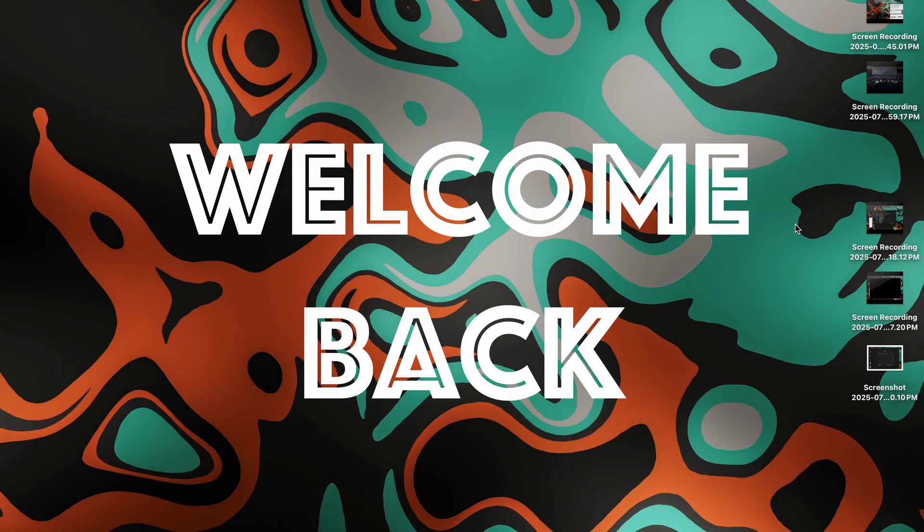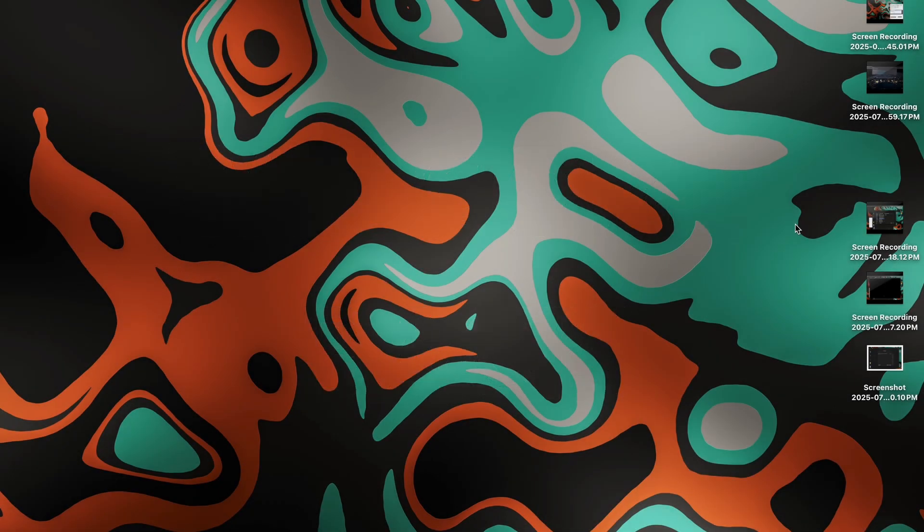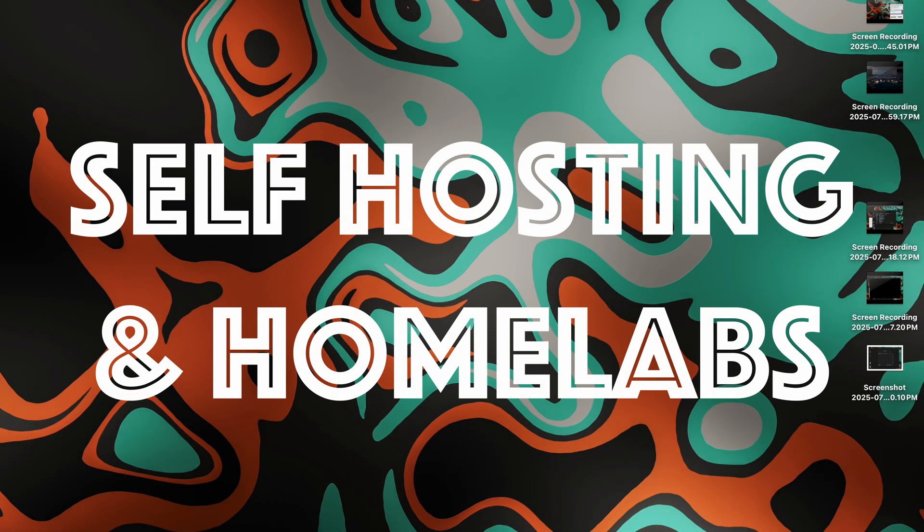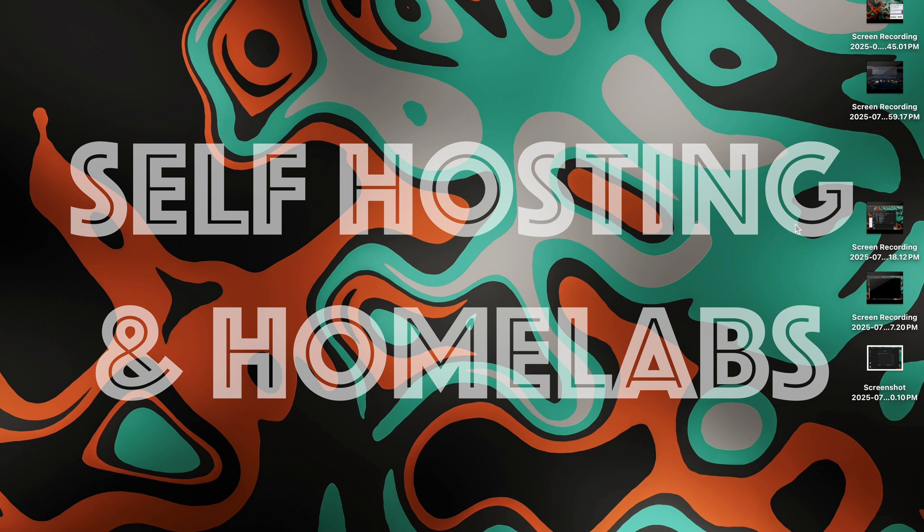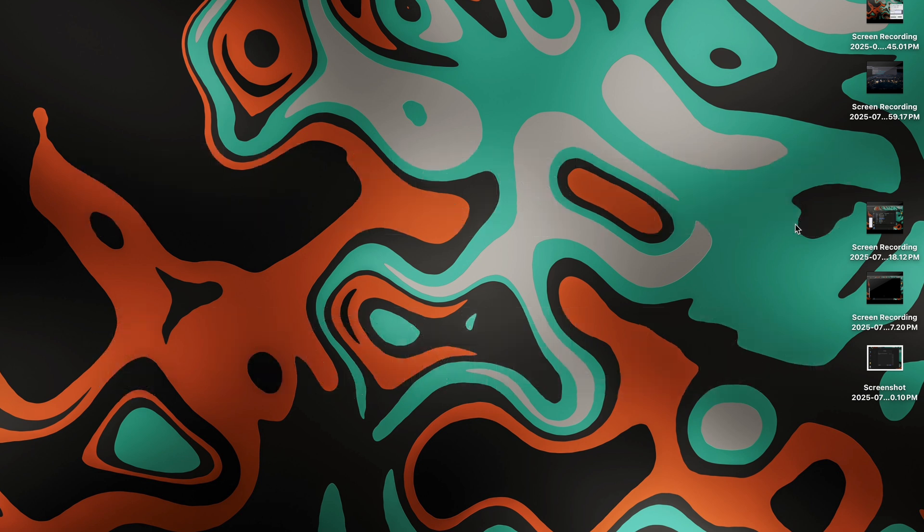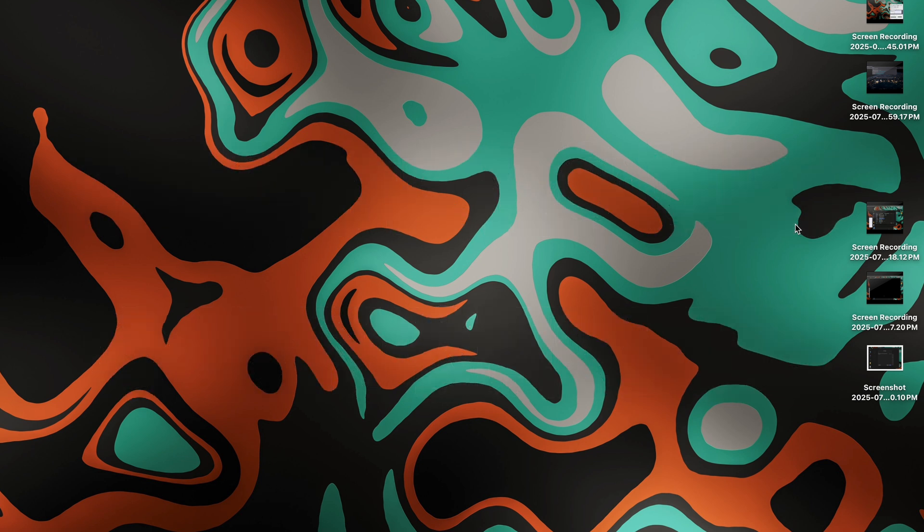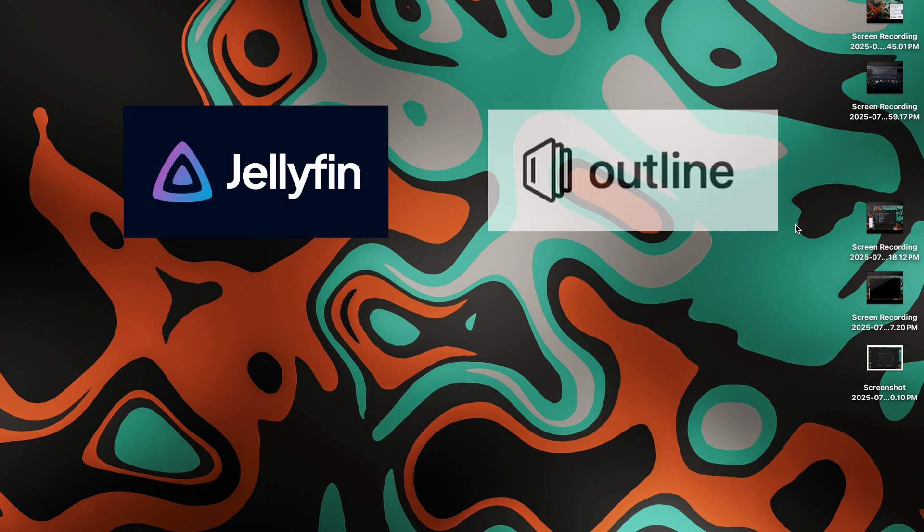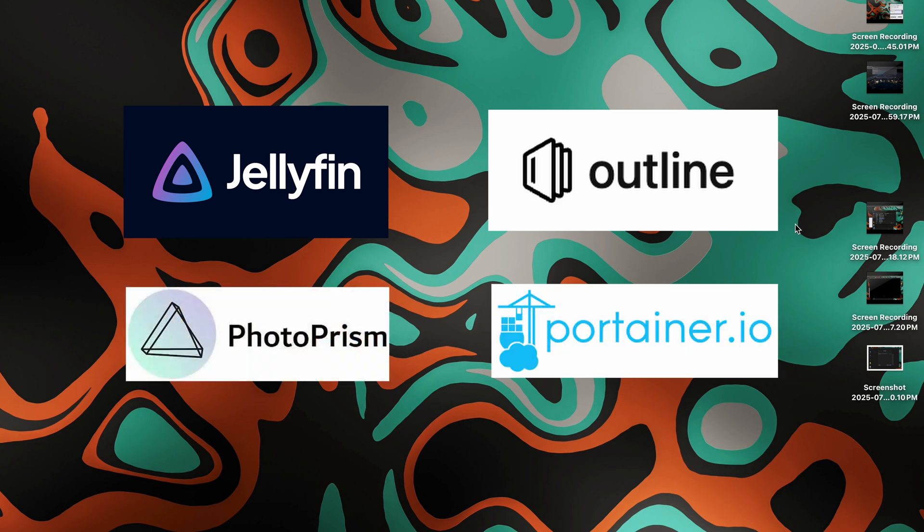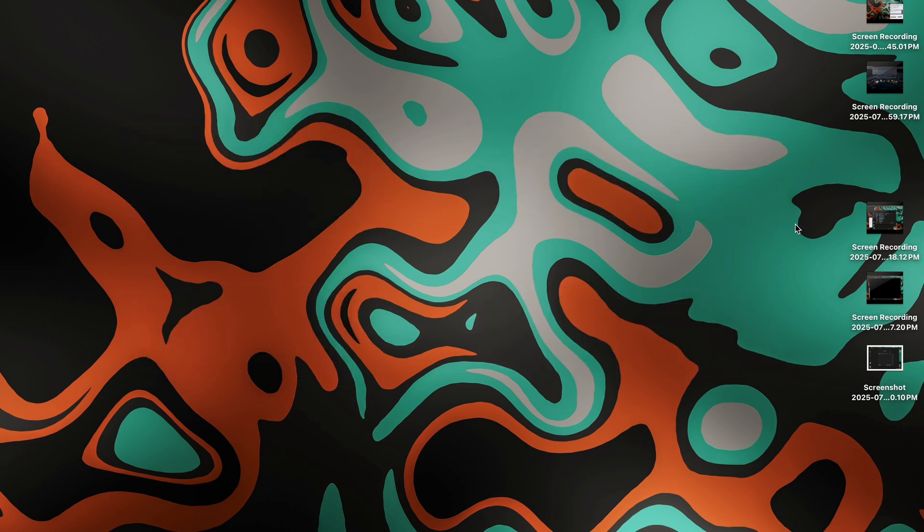Hey everyone, welcome back to the channel. This video marks the start of an exciting journey of self-hosting and homelabs. This is the very first video where we'll see how we can host our own Linux server. This will be our foundation where we can host many other open source services like Jellyfin, book libraries, notes apps, and much more. That said, let's get started.